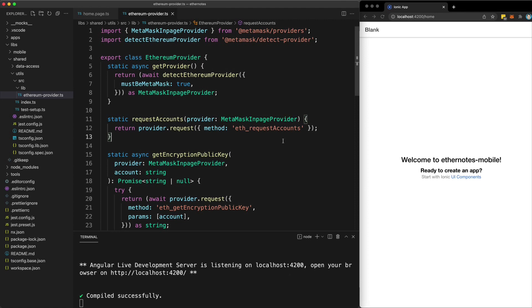I use the term startup loosely here. This is really more of an experiment to see if I can build something useful or interesting that would fall somewhere in the zone of what people generally consider to be Web3. The main goal here is learning and sharing that with everyone watching this series.